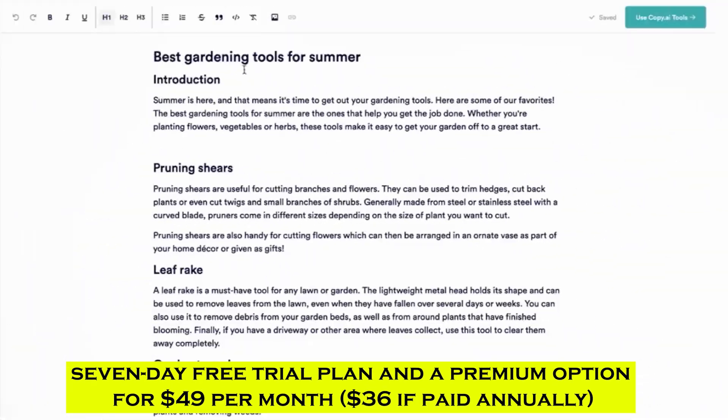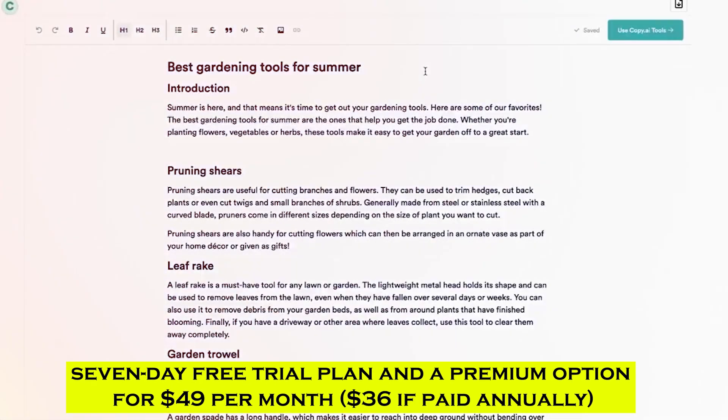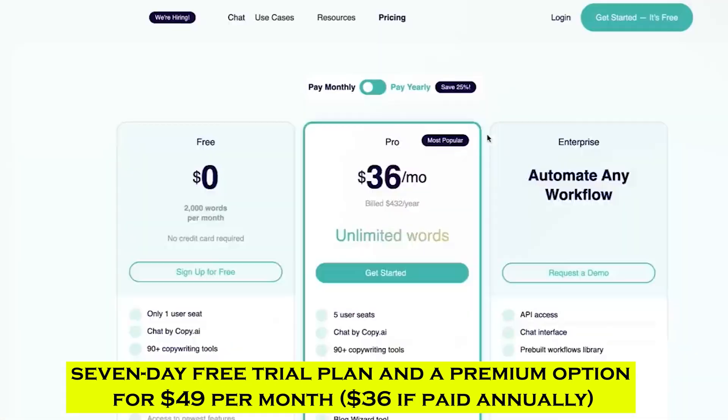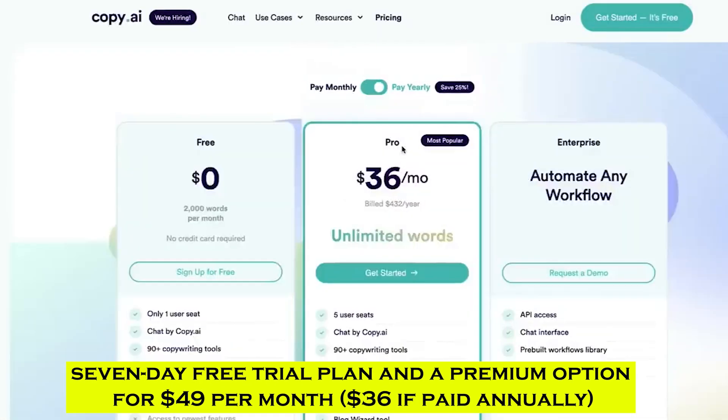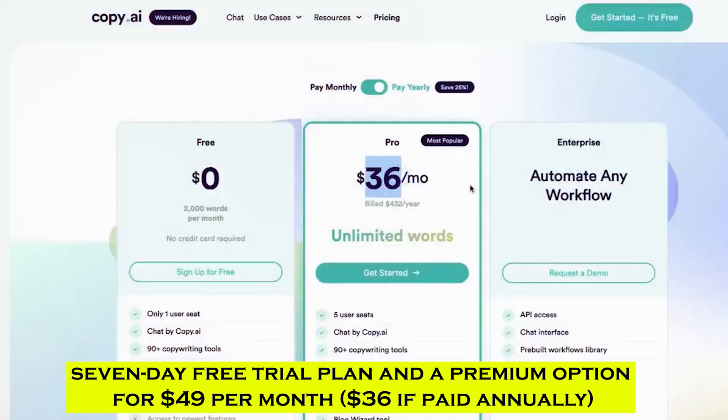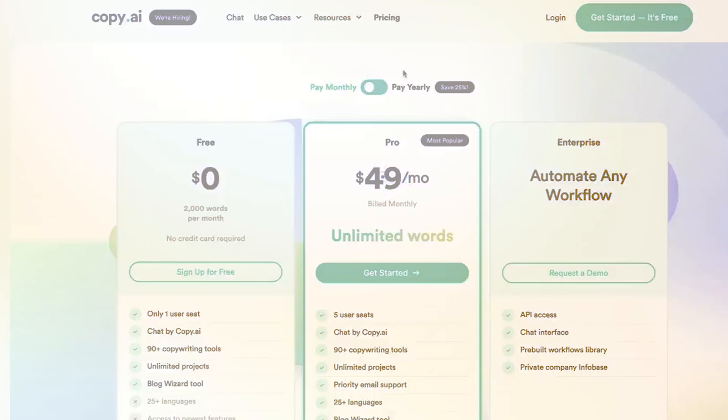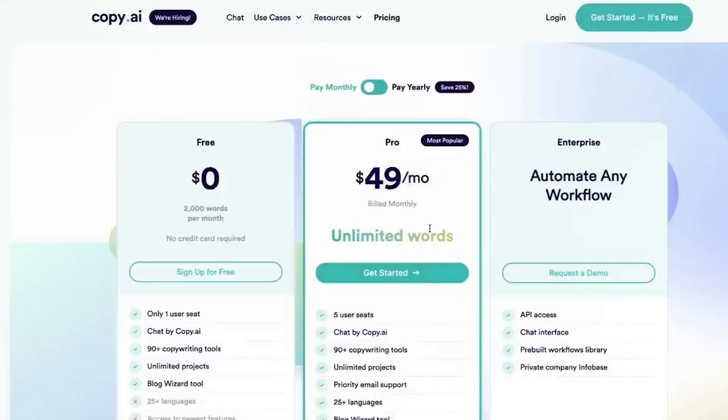It offers a 7-day free trial plan and a premium option for $49 per month, $36 if paid annually. It also provides outstanding customer support via email and live chat 24x7, guides, tutorials, and a help center.